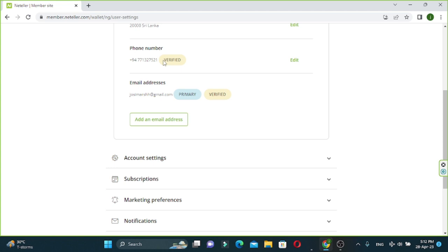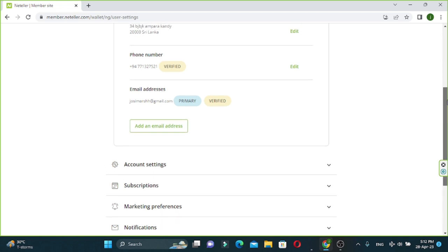If you want to make a verification code, then you can add the code to the dialog and mobile. You can get them all for two hours. The email verification is not the same.